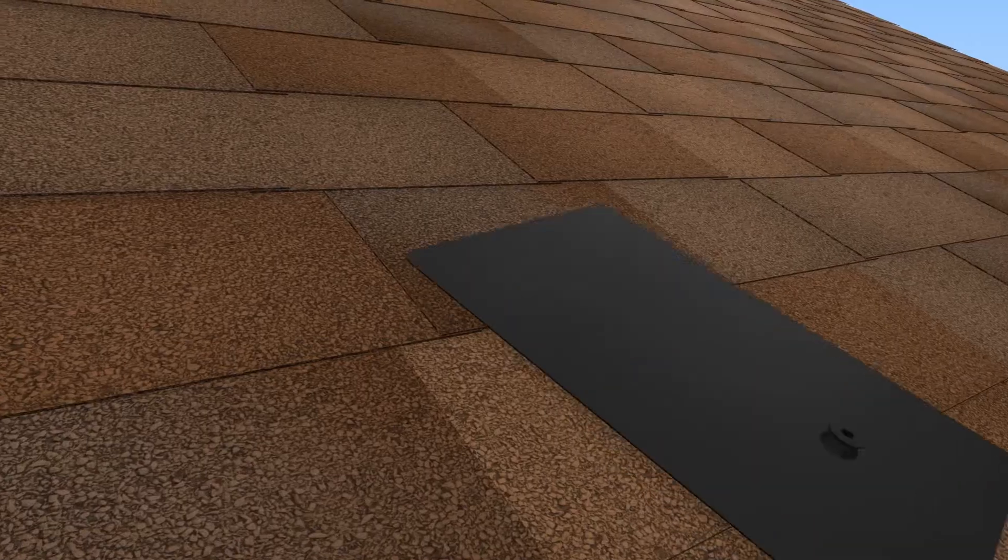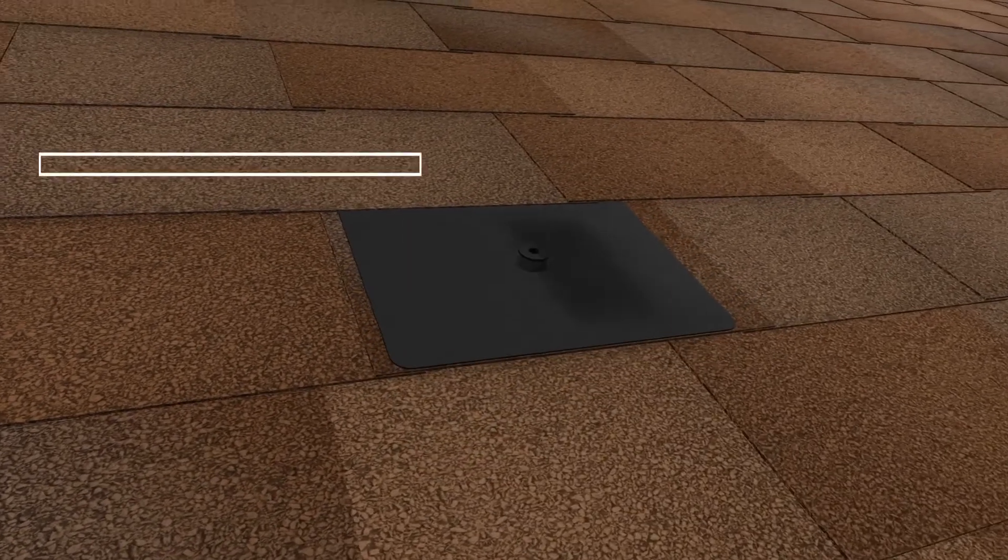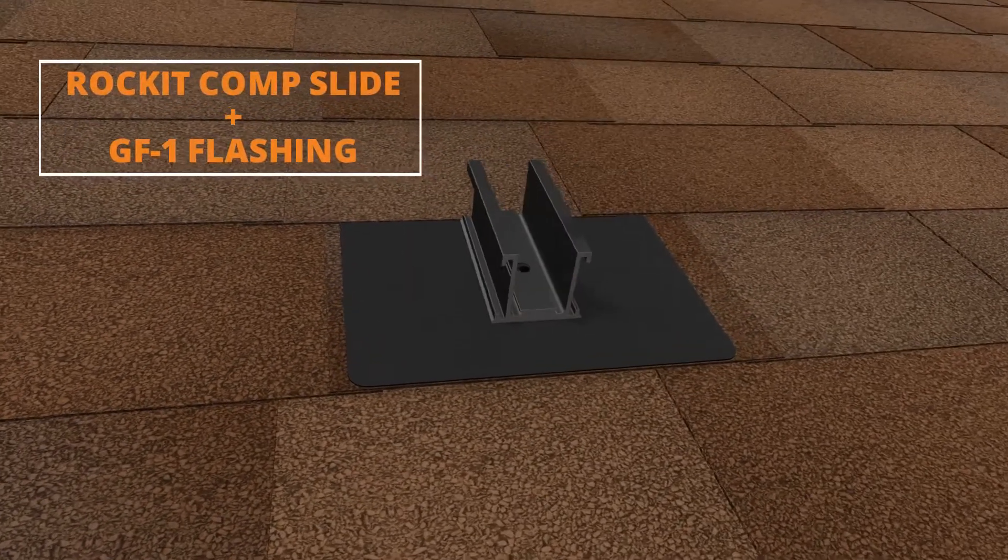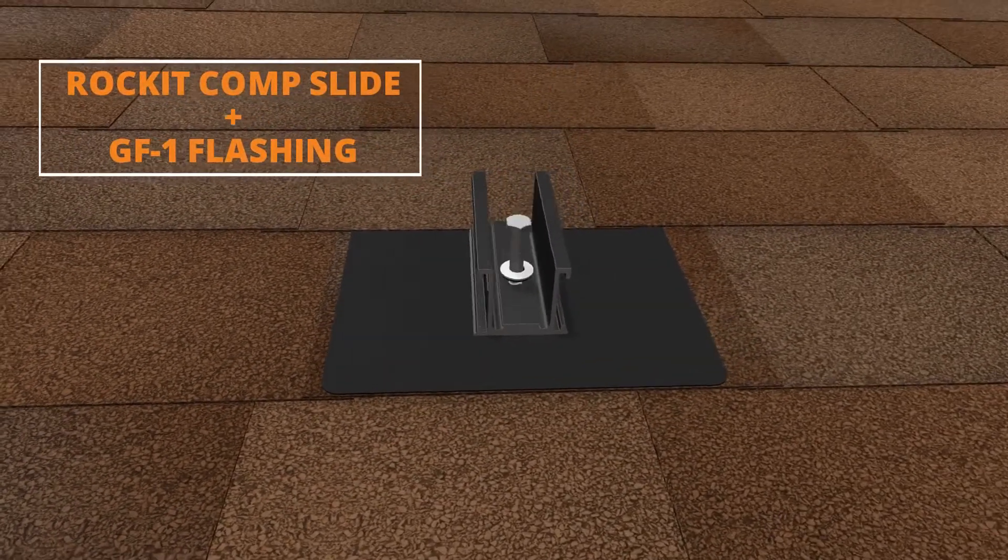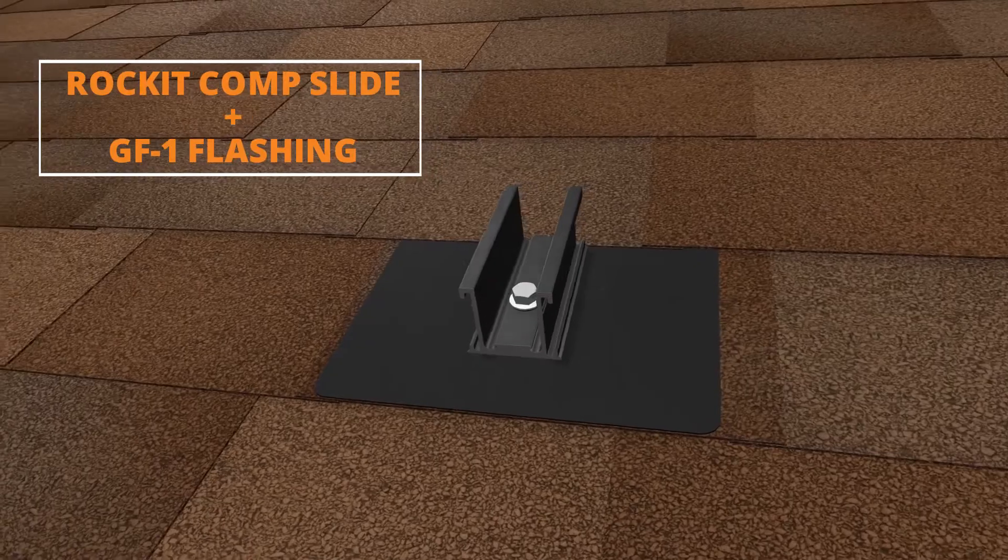For a flashed mount solution, simply combine the Rocket Comp Slide with one of our popular WaterTide GF-1 flashings.